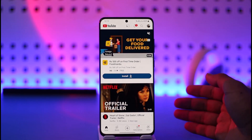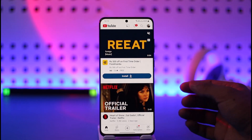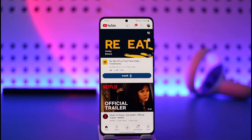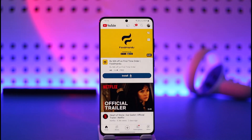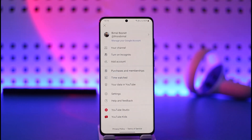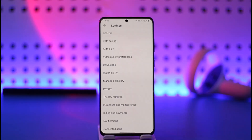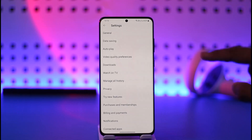If you want to remove restricted mode, there are a couple of things you can do. First, launch the YouTube app. Then make sure to tap the profile icon from the very top right-hand side of the screen. After you've tapped on the profile icon, go to the option known as Settings.